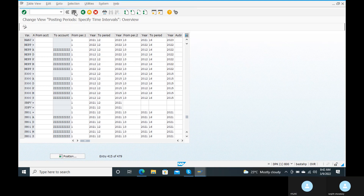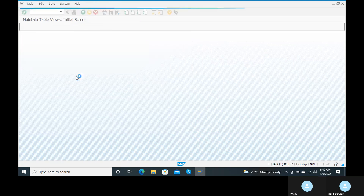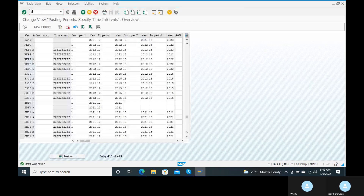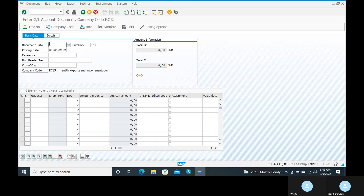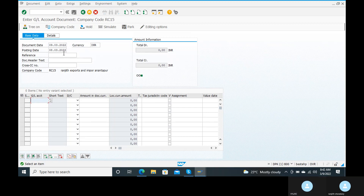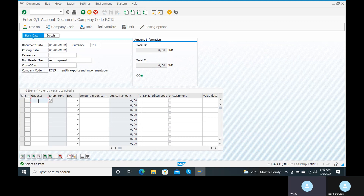You can just go to the FB50 transaction code. Here, you can just give date 09/03/2022 — no issue. Give reference and document header text: rent payment.